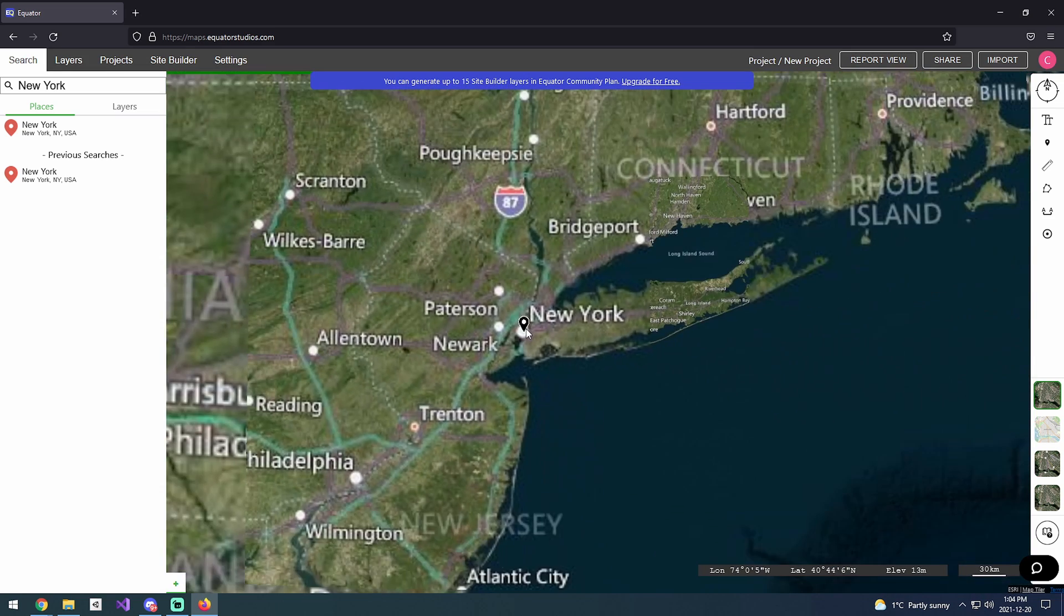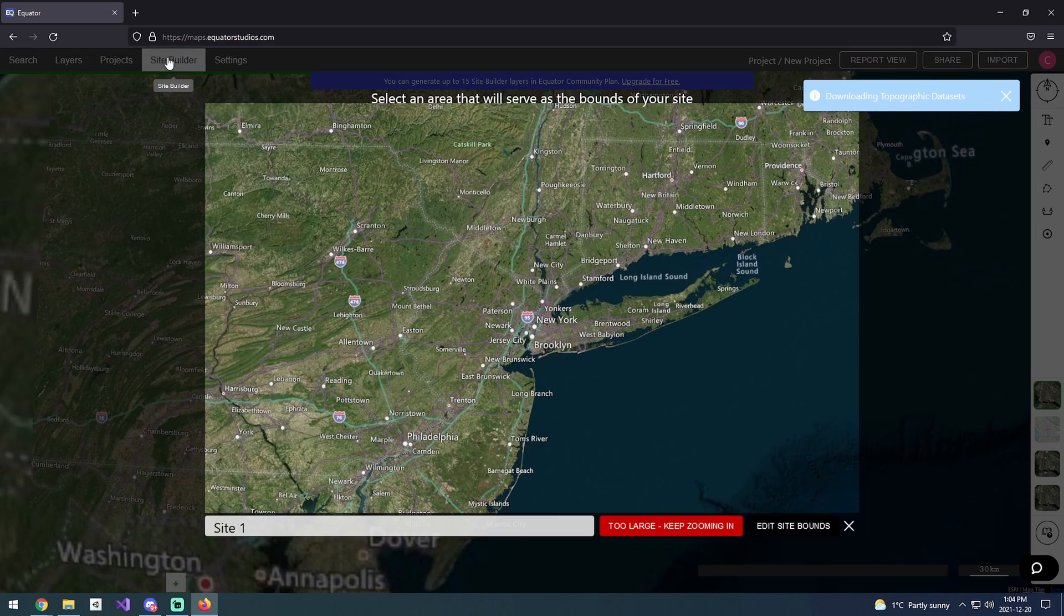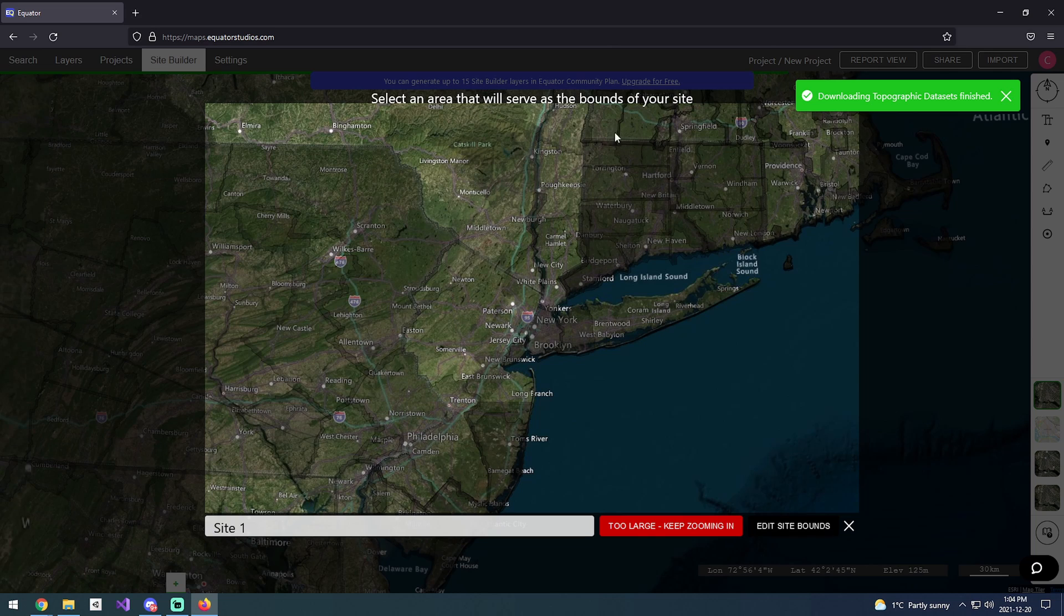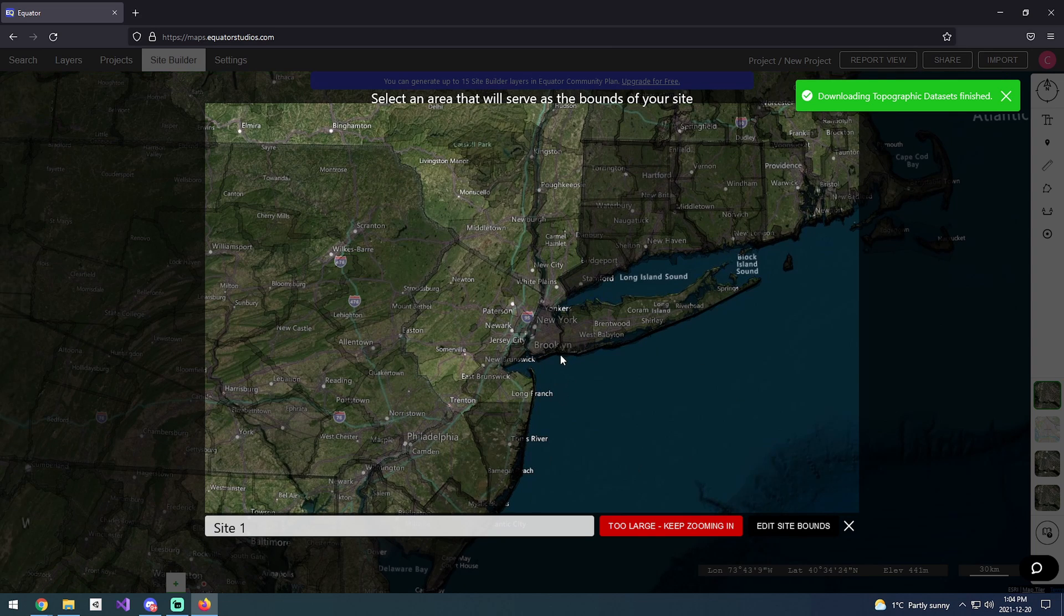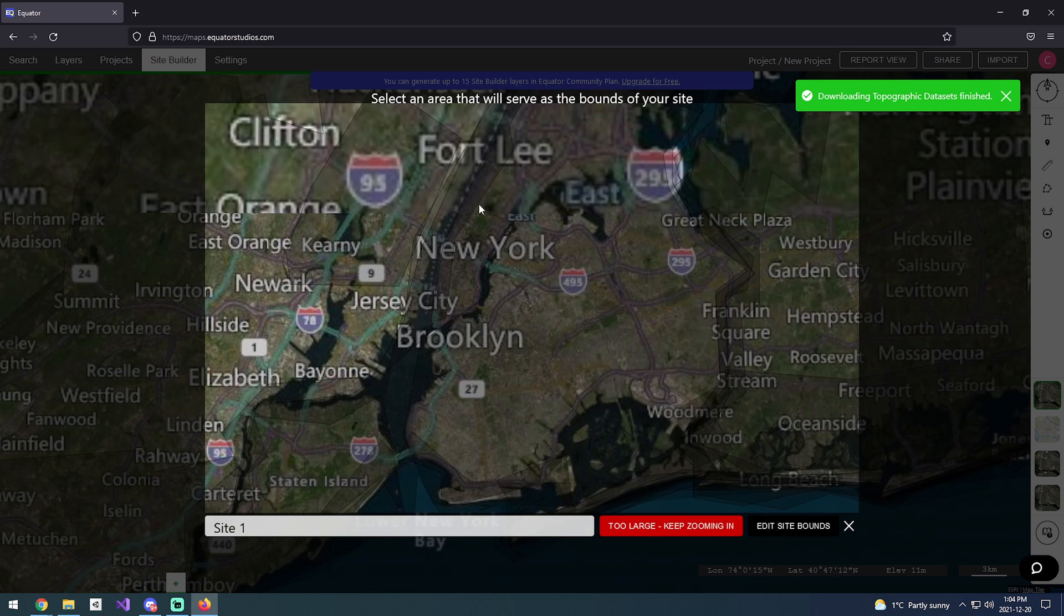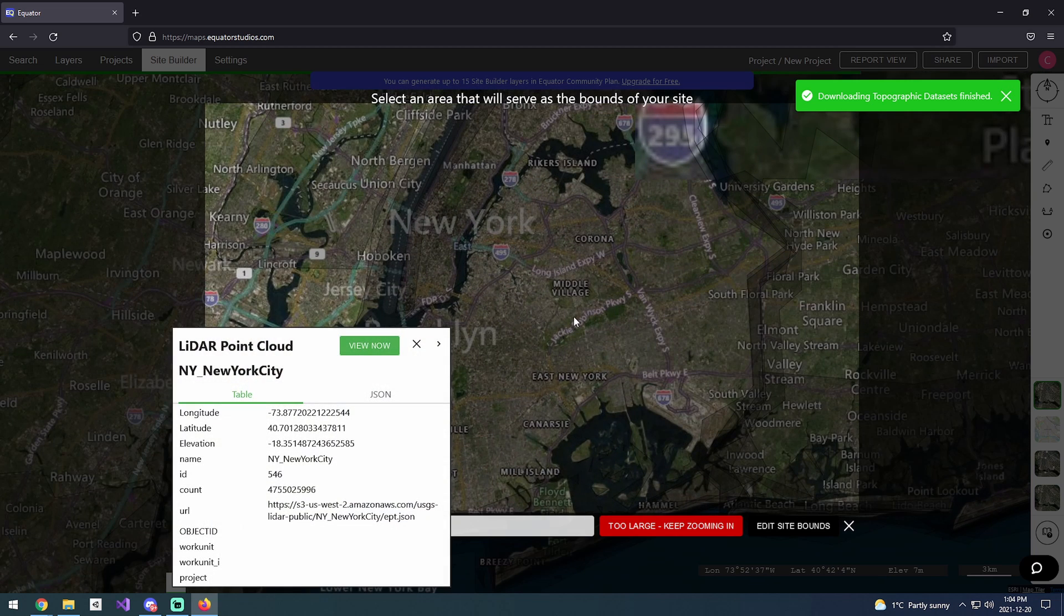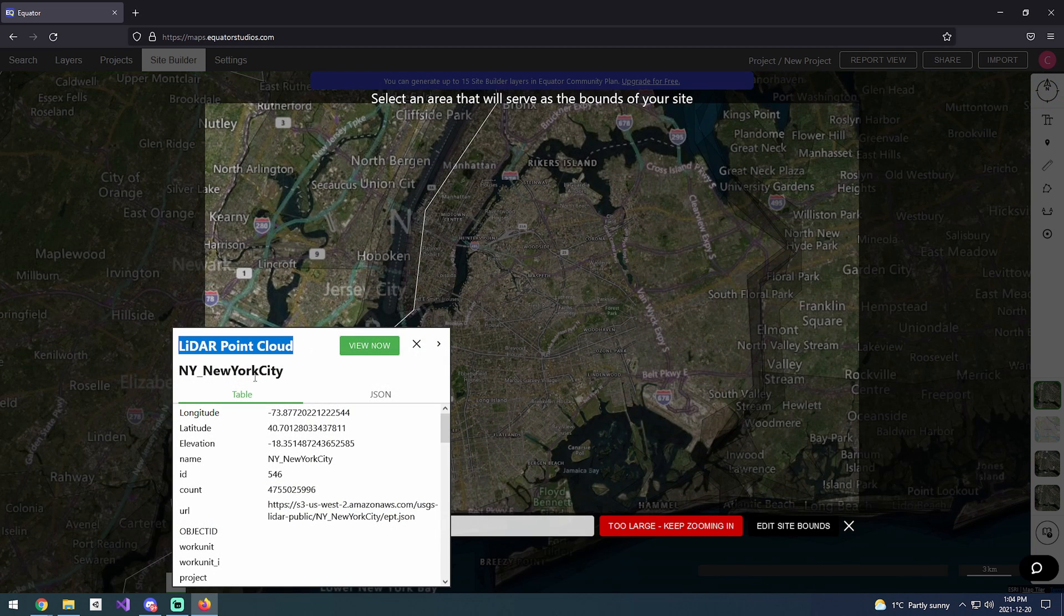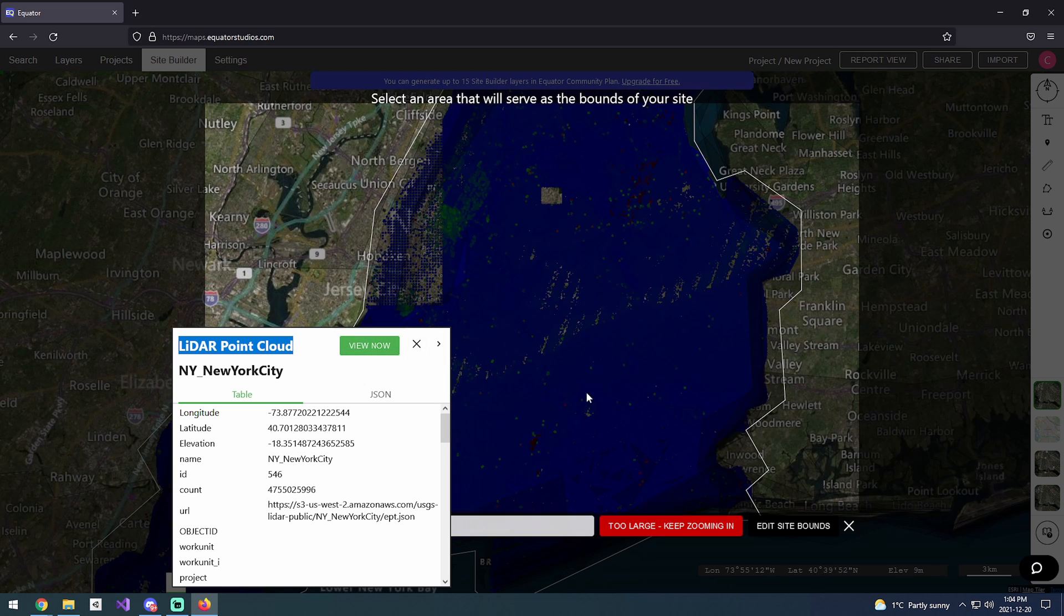For example purposes, I'm going to show you that when you bring up the site builder, a bunch of grayed out boxes will show up. These are your different data sets that you can pull from. Let's click on this one here, it's LiDAR point cloud for New York City. If I want, I can view that.